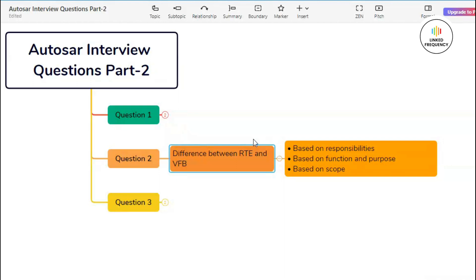Let's move on to the next difference, which is based on deployment. The RTE is deployed within each individual ECU where it facilitates communication among software components running on that ECU. Whereas on the other hand, virtual functional bus is deployed across multiple ECUs within a distributed automotive system, serving as a virtual communication layer that spans the entire network.